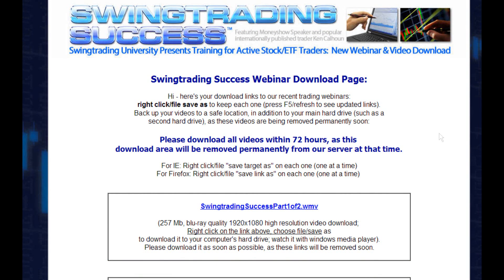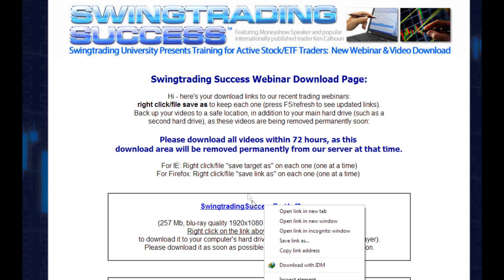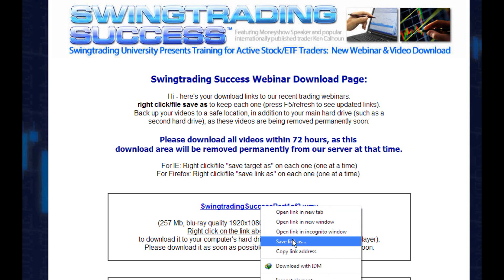When using Google Chrome the same process is used. You go to the download link, right click on it — not left click — right click on the link, and then left click on where it says Save Link As, and that will prompt you for where to save the video file on your hard drive.